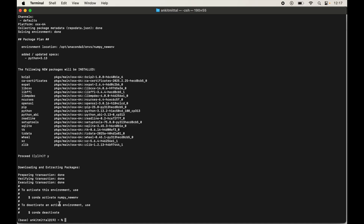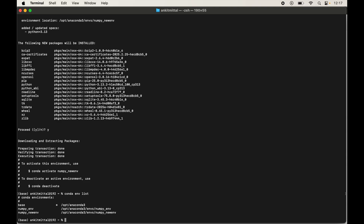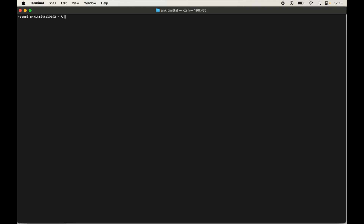To verify, we will list all environments managed by Anaconda. Type: conda env list and hit Enter. We can see 'numpy_new_env' in the list, which confirms the environment was created successfully. Let me clear the terminal to make it more readable.